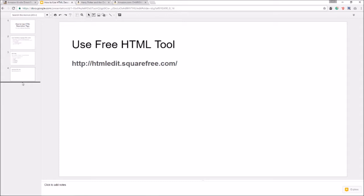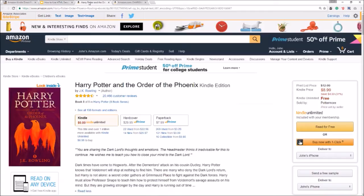All right so I did talk about a free tool, HTML live editor that you can use. So definitely check that out, I'll leave a link in the description below this video and you could also check it out here at this URL: HTML edit dot squarefree dot com.